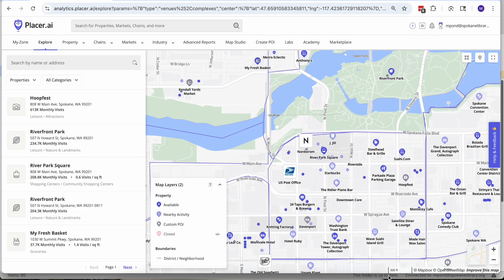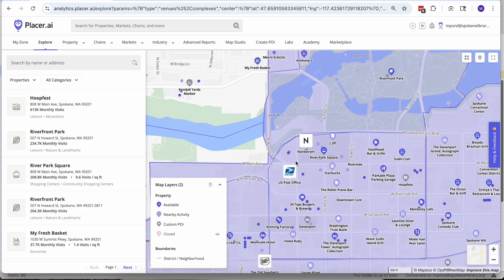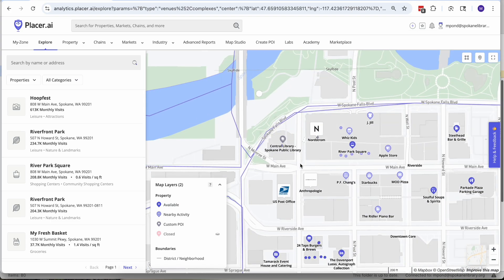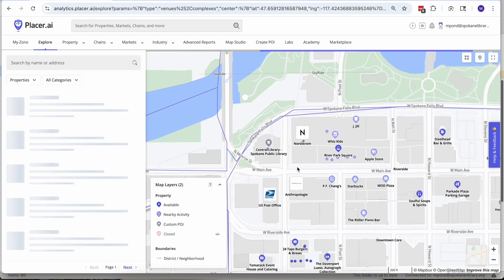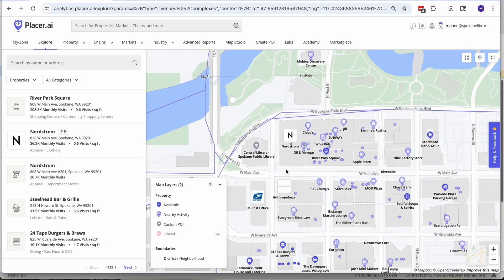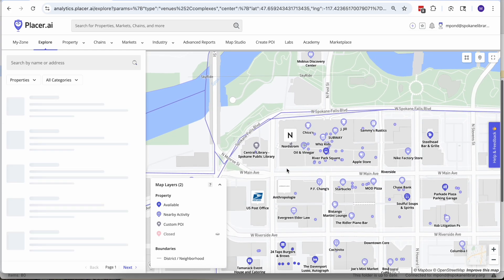The way that this works is Placer allows you to basically put a geofence around any location in the US from as small as 5,000 square feet on up to basically as big as you might want to make it.